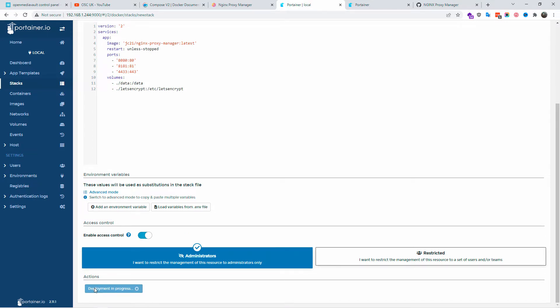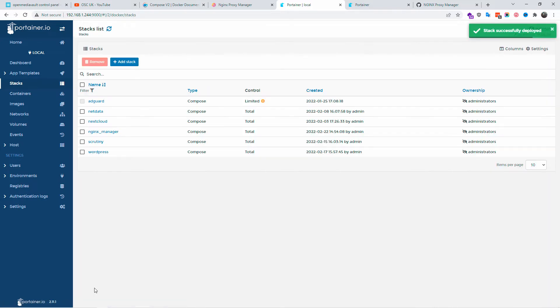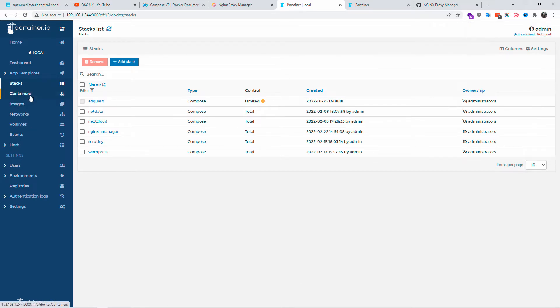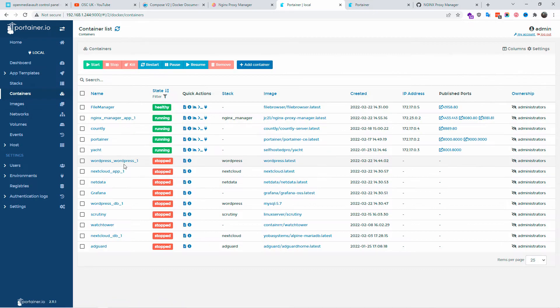In this tutorial we are not just going to install the proxy manager, but I'm going to show you how to add your domains as well, how to change the name server, and how to attach to Cloudflare.